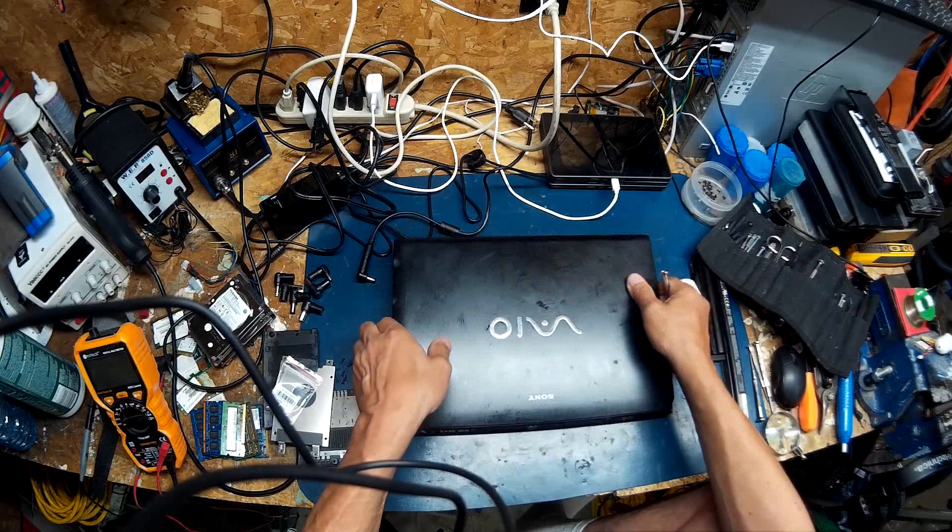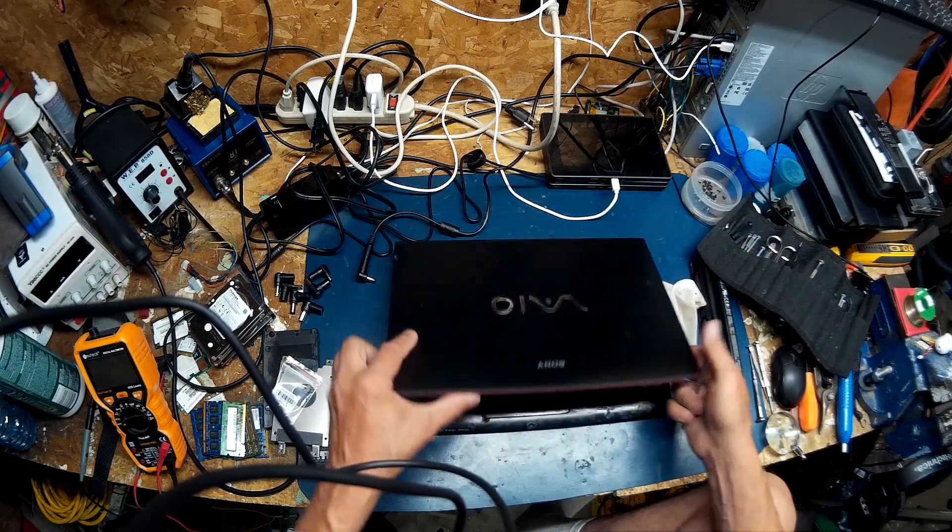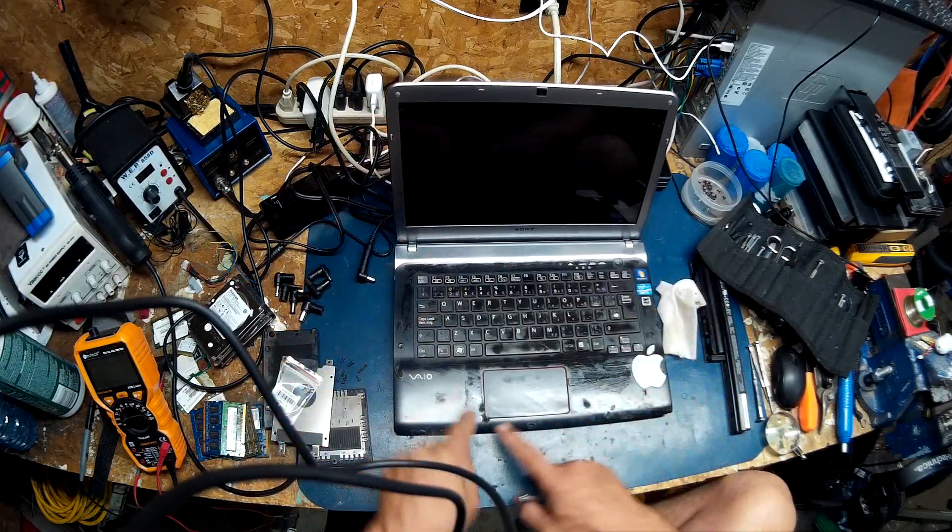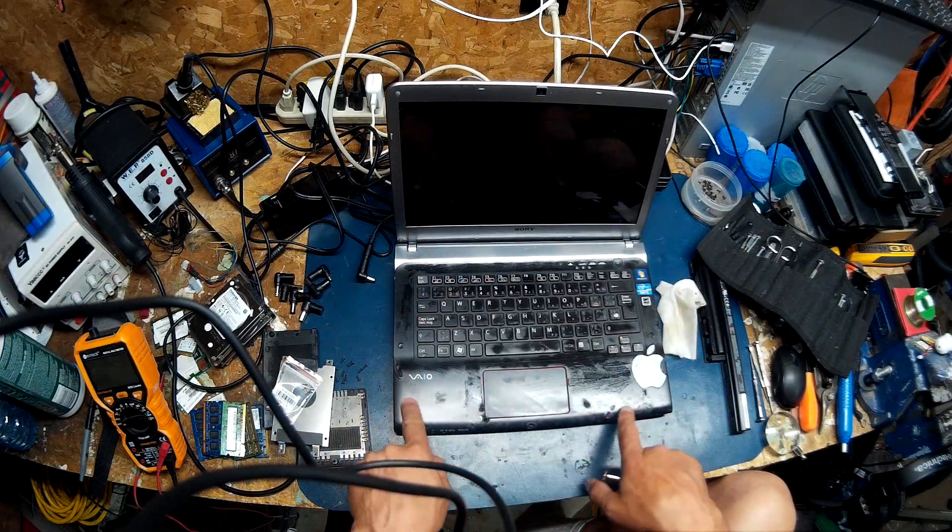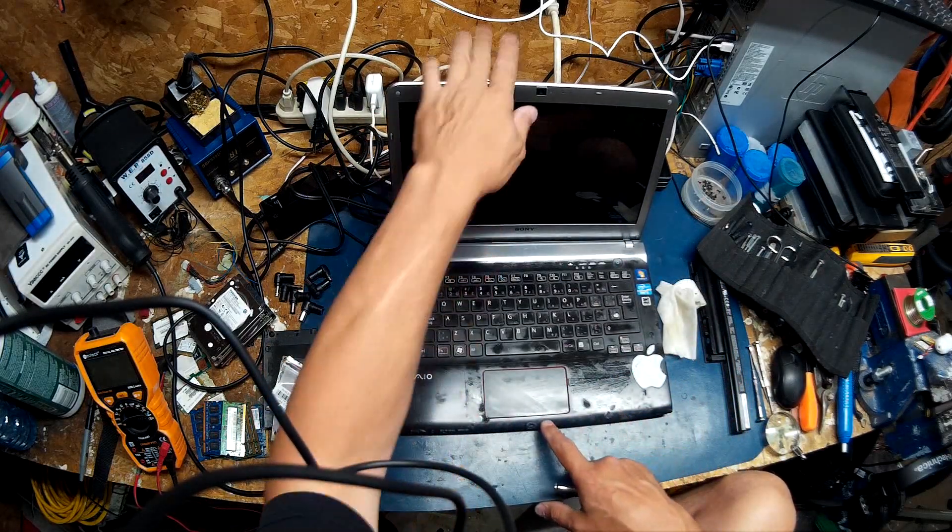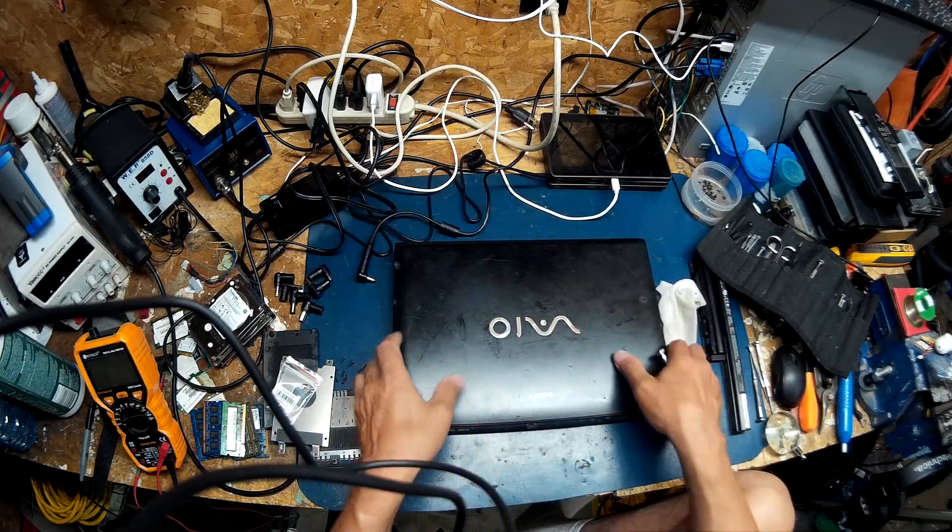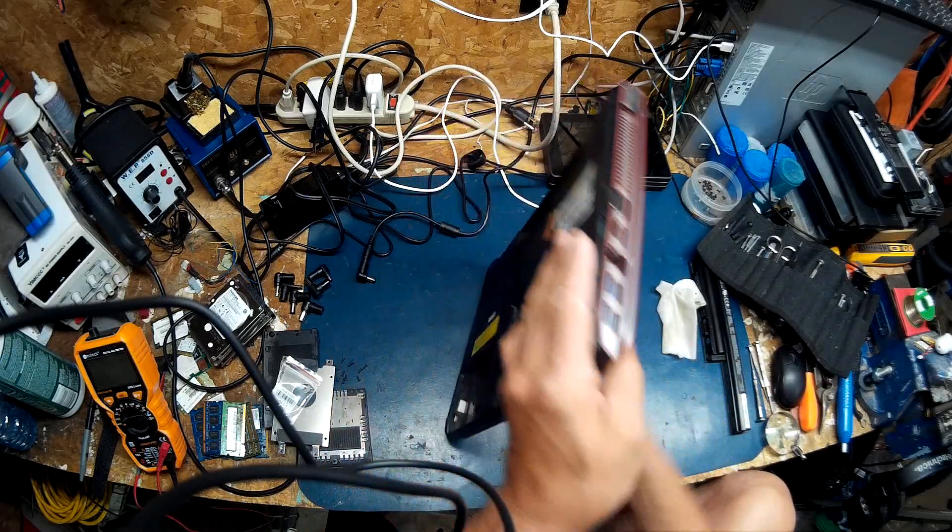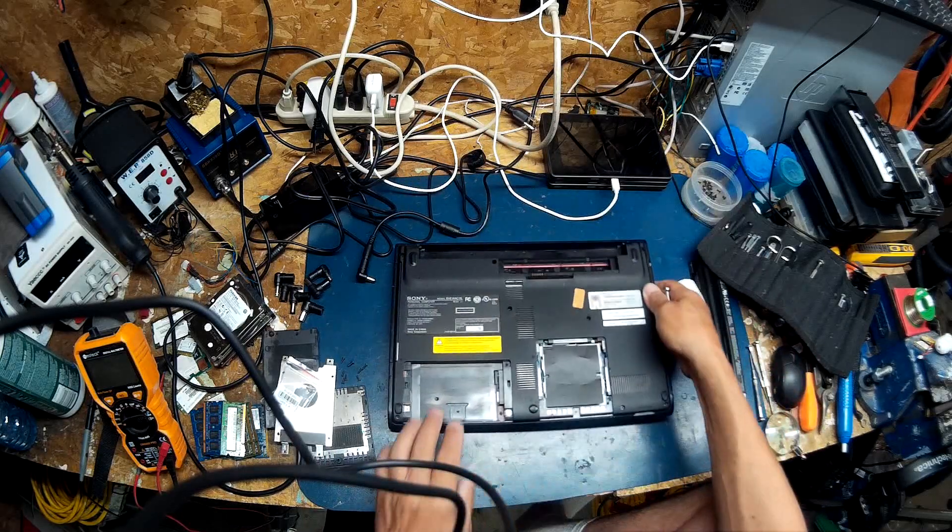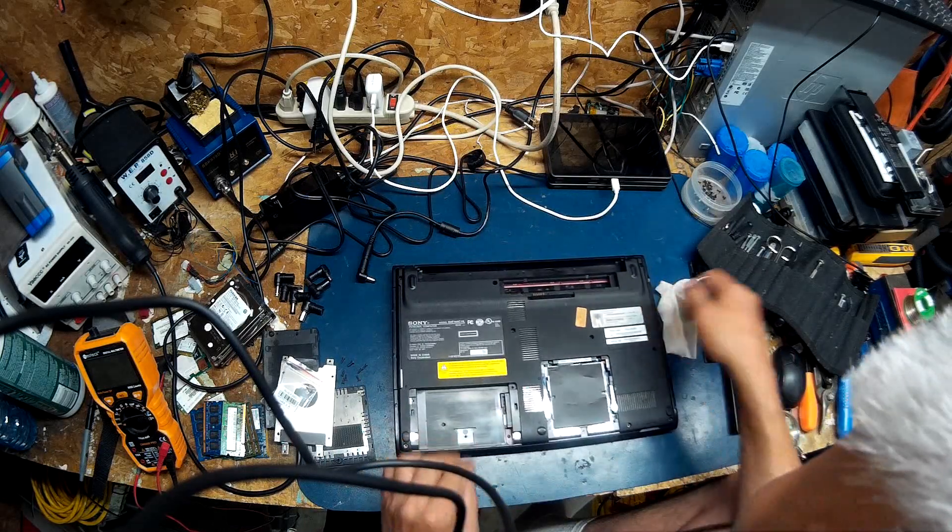I forgot to say this is the black Sony VAIO with the cigarette burns. It has no power. Let's see if it's salvageable.